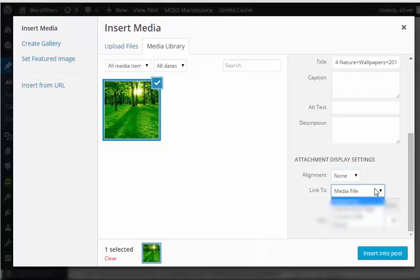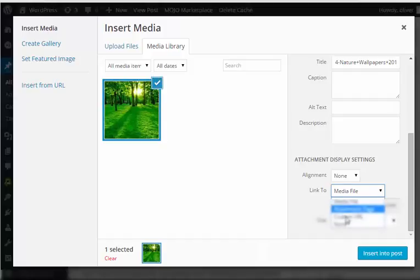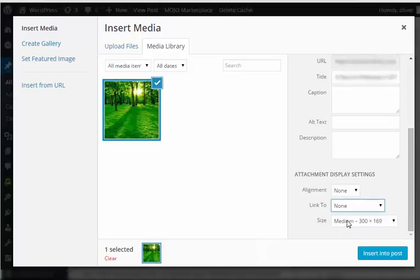You can have it linked to the original file or the media file or to one of the other options here, or if you want it to link to none.